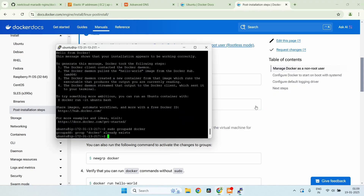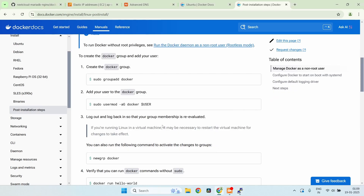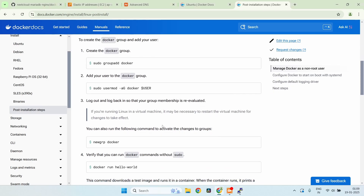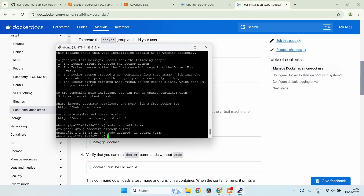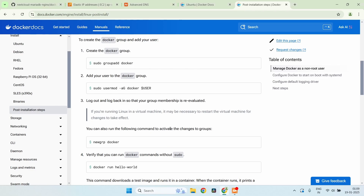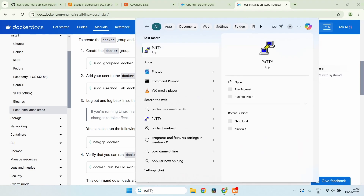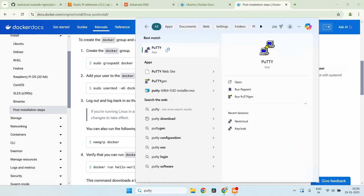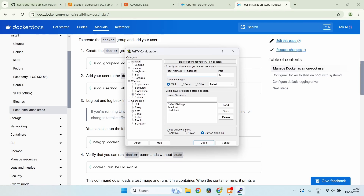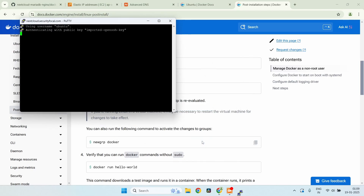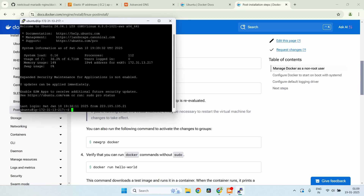We just need to add the user to the Docker group. That's done. Then you need to log out and log back in, so I'll exit and reconnect.